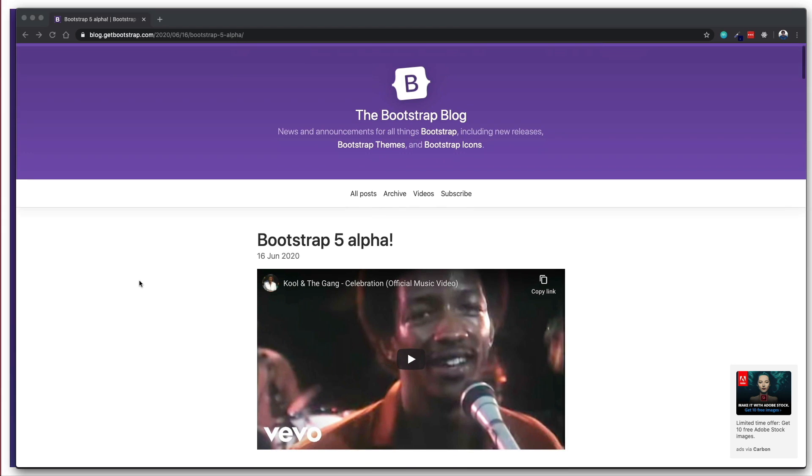Hey everyone, Hatesh here back again with another video. Bootstrap 5 is out in alpha — it's been a couple of weeks now. People who are trying to learn Bootstrap are already confused: should I learn Bootstrap 4, or should I wait till Bootstrap 5 is out? Should I even learn Bootstrap when we have grid layout, flexbox, Semantic UI, and Materialize CSS? You're going to get answers to all of these questions.